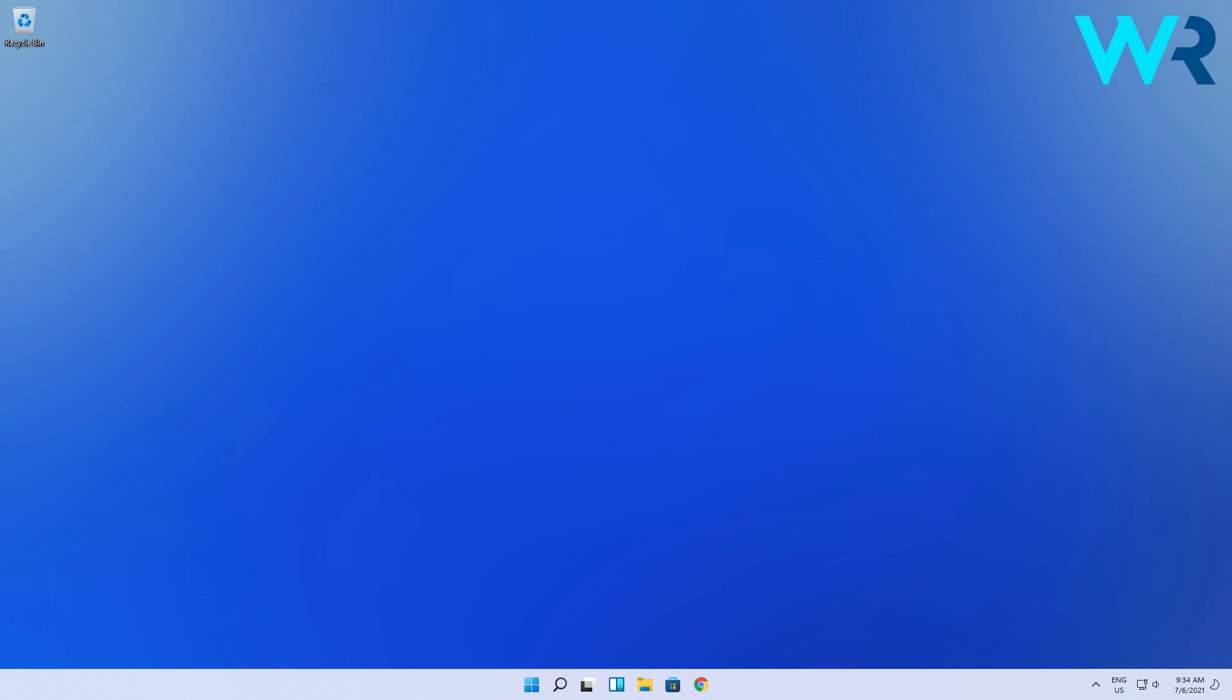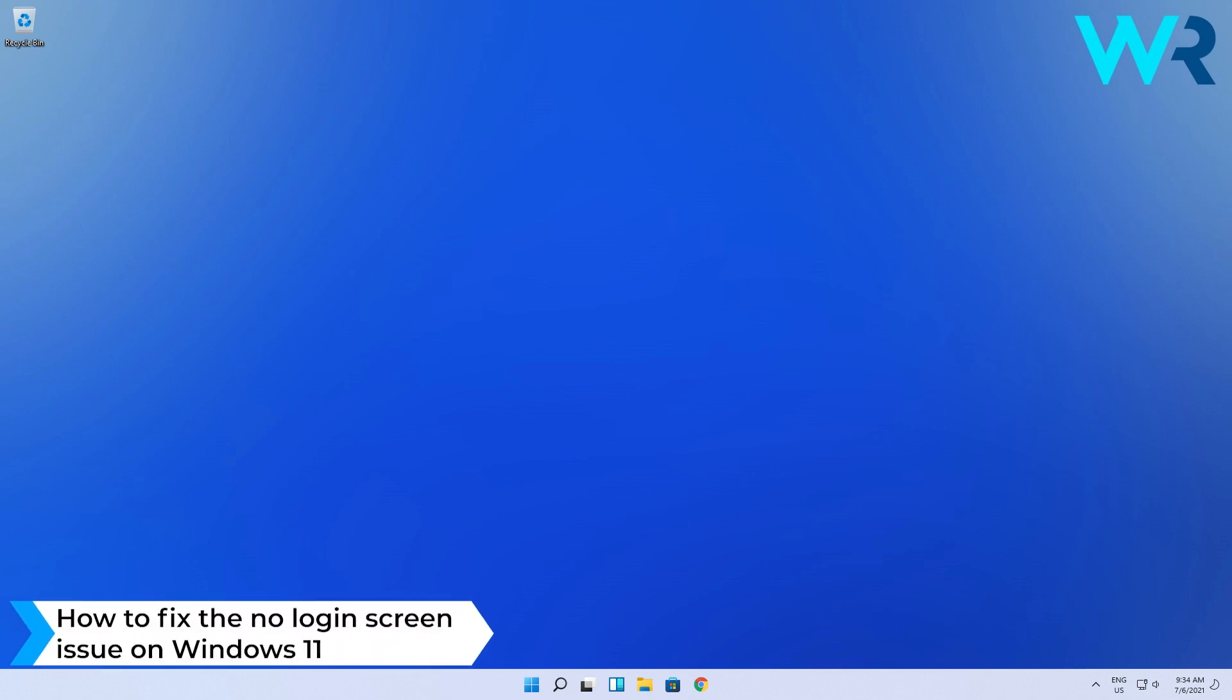Hey everyone, Edward here at Windows Report. In this video I will show you how to fix the no login screen issue on Windows 11.